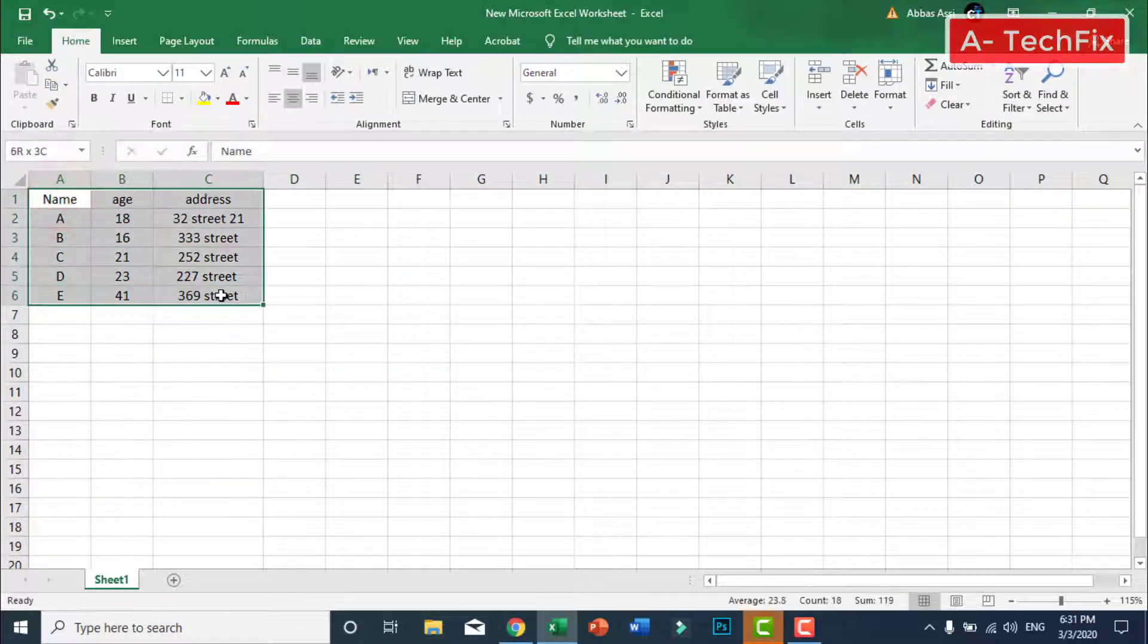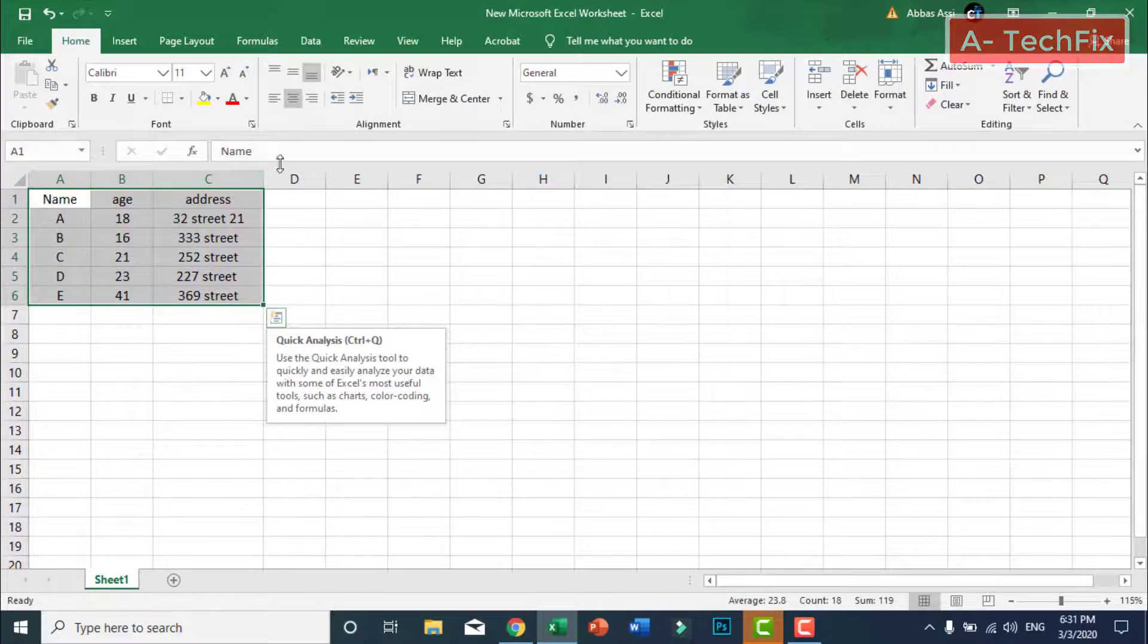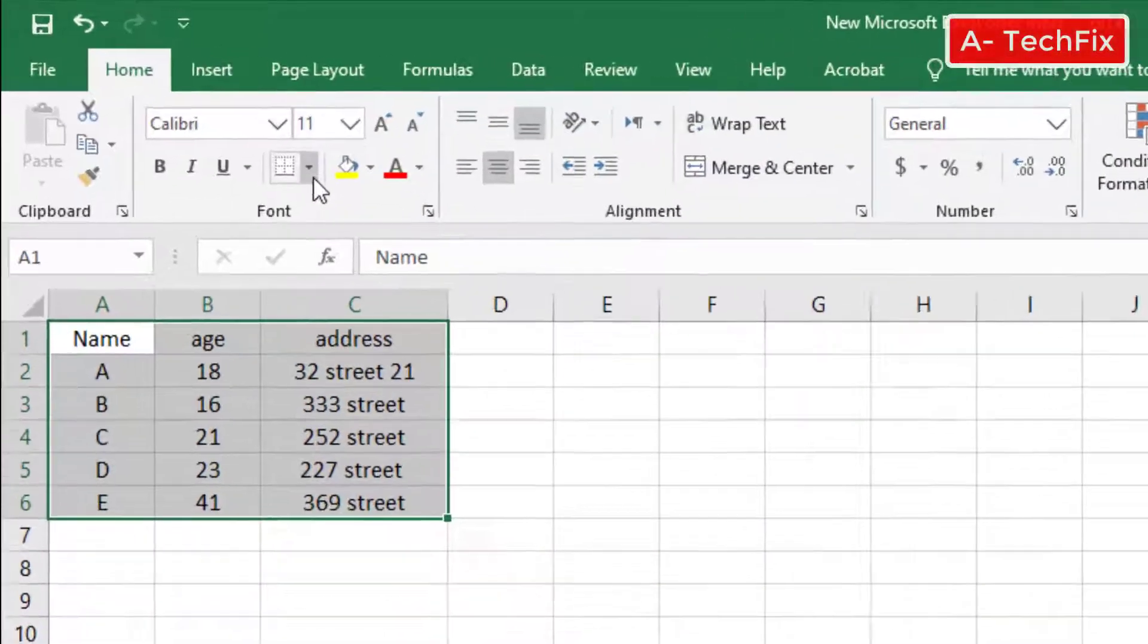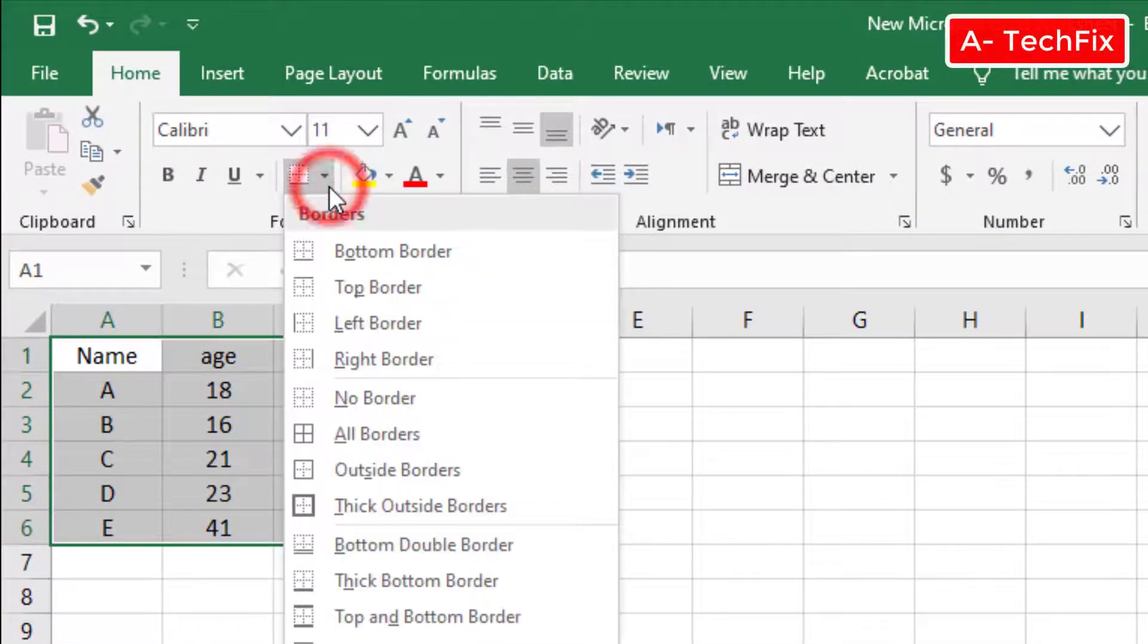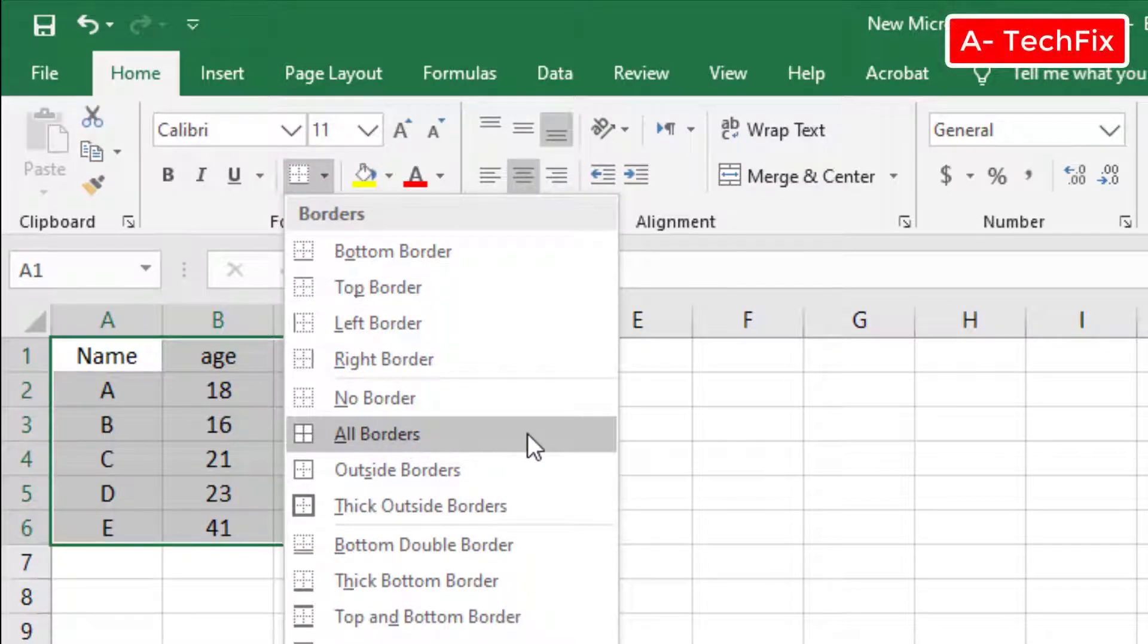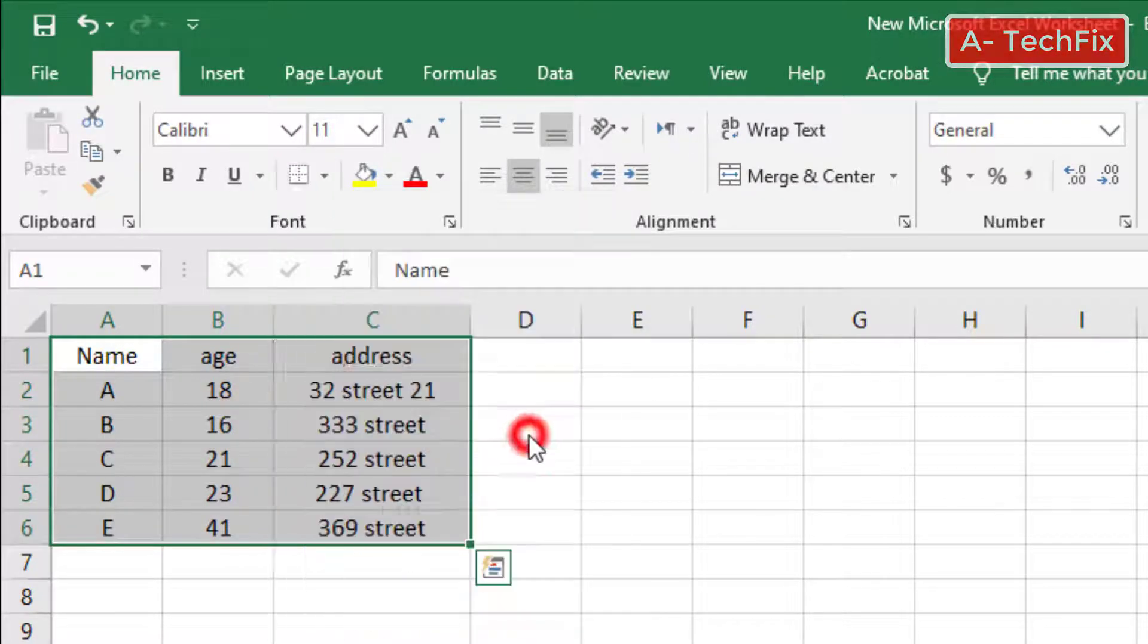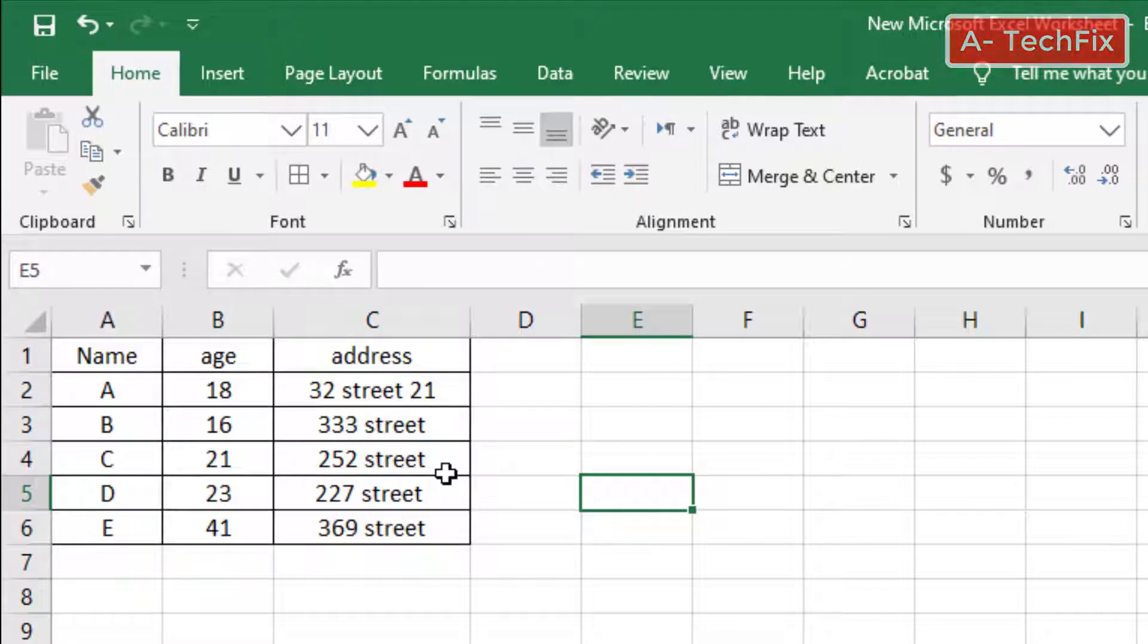Now we can select all and go to bottom border and click all borders. Now as you can see we have a great table.